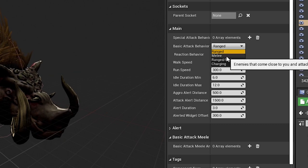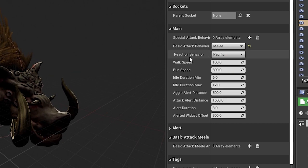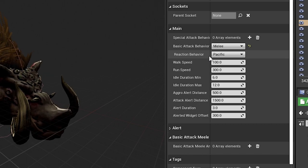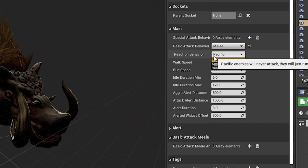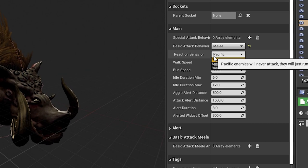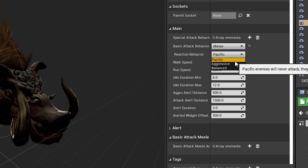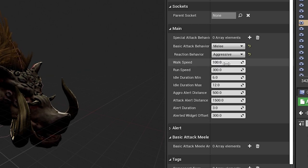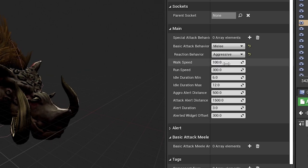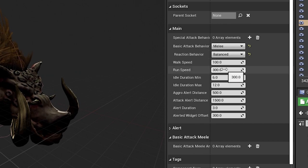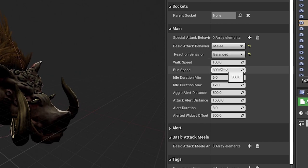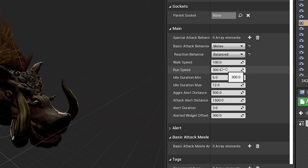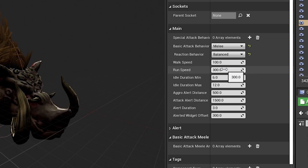I'm going to make it melee. What is the reaction behavior for this character? Is it going to be pacific, meaning it's never going to attack you and when you attack it it's going to run away? Is it aggressive, meaning when you come close to it it's going to try and attack you? Or is it balanced? A balanced character just means it's not going to attack you outright, but if you attack it it's going to attack you back.